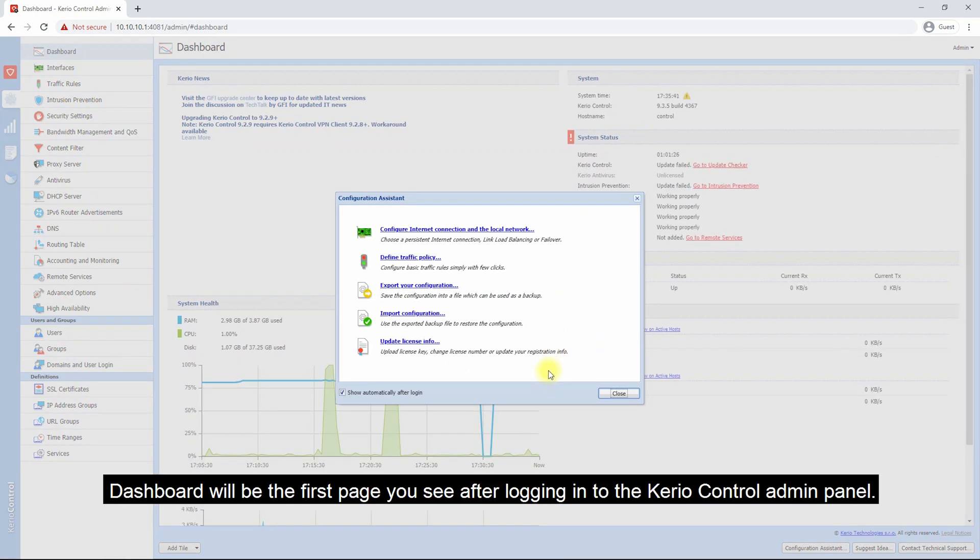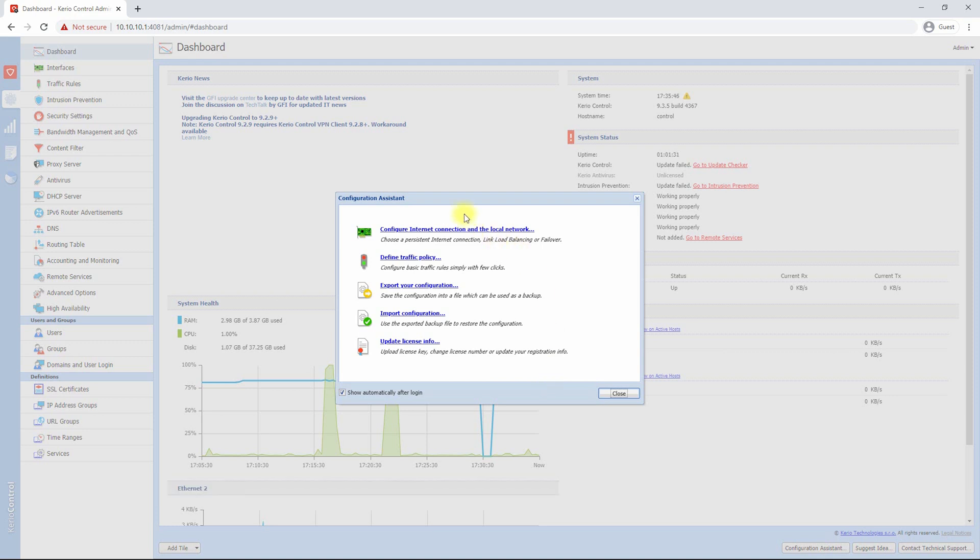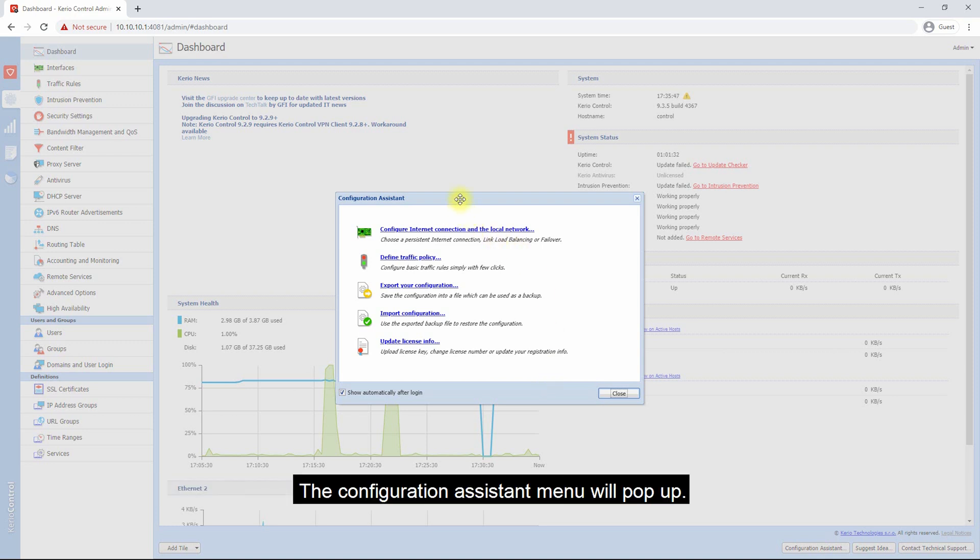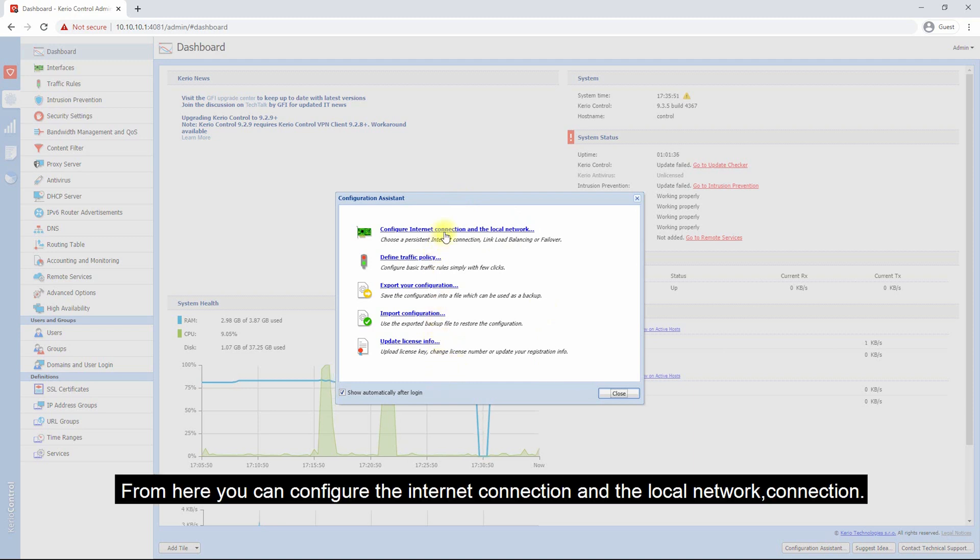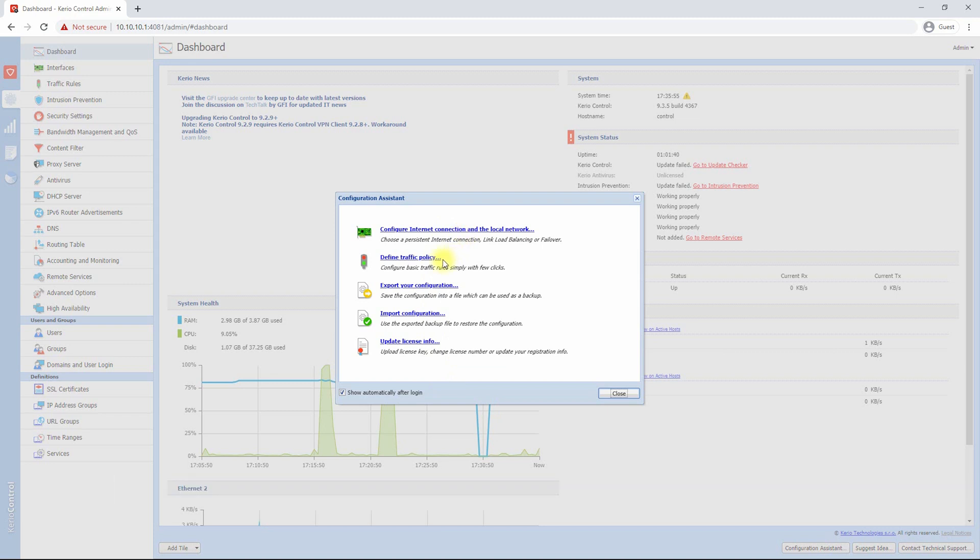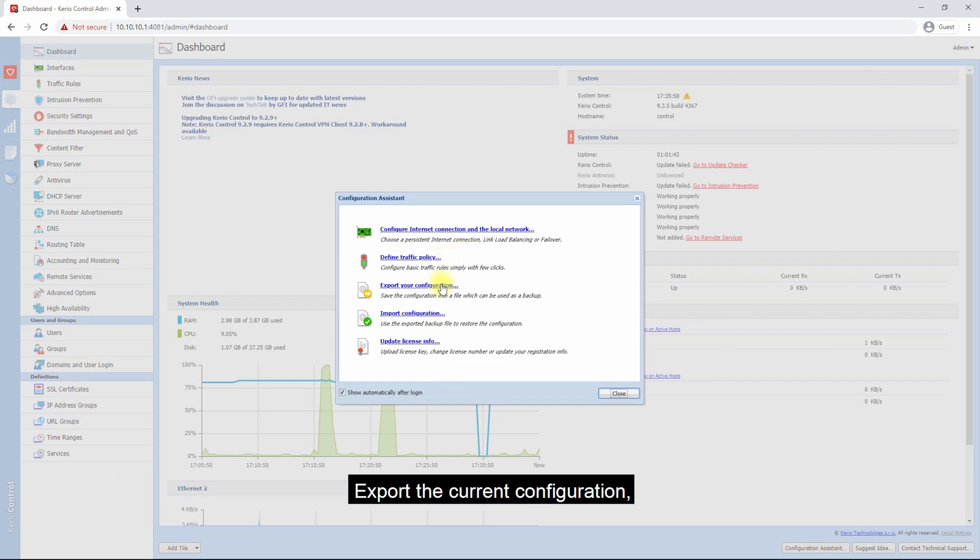Dashboard will be the first page you will see after logging into the Kerio Control administration panel. The configuration assistant menu will pop up. From here you can configure the internet connection and the local network connection, define traffic policy, and export the current configuration.